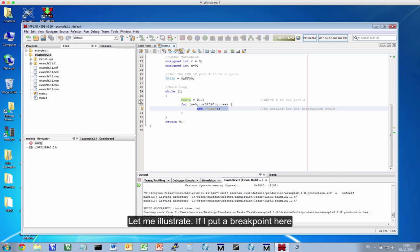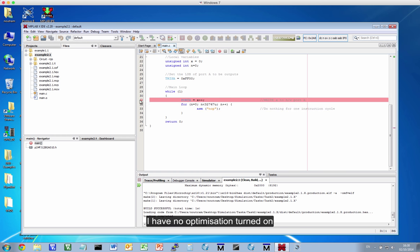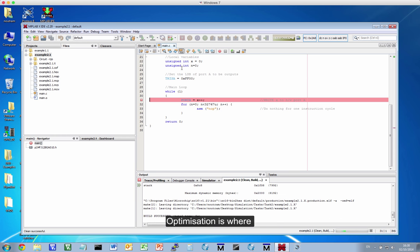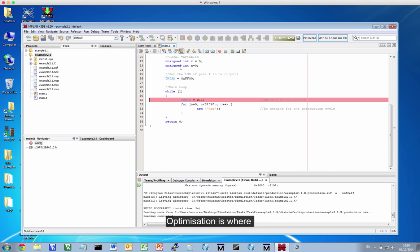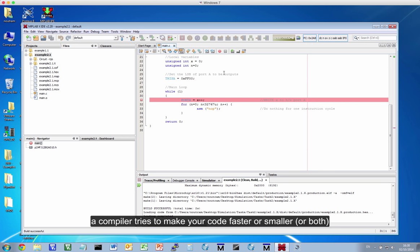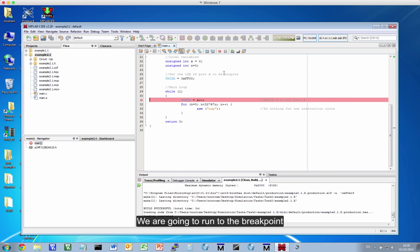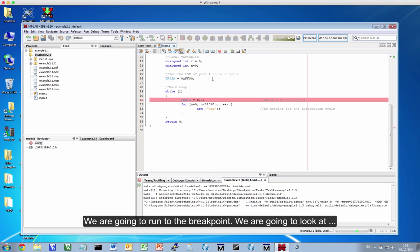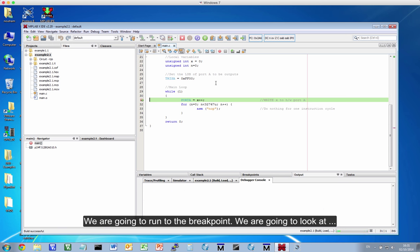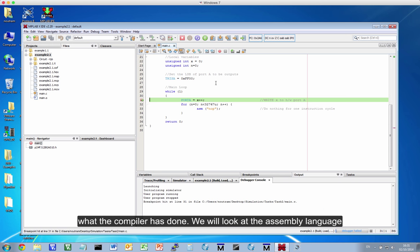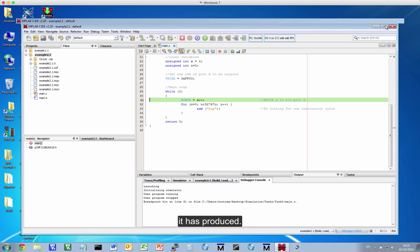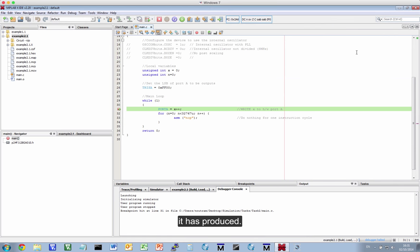Let me illustrate my point. If I put a breakpoint here, now I've got no optimization turned on. Now optimization is something you get the compiler to do to make your code either faster, smaller, or even both. So what we're going to do, we're going to run and stop on a breakpoint, and we're going to look at what the compiler has done.